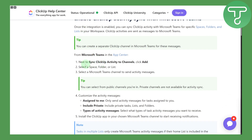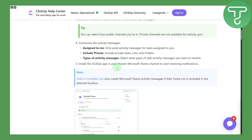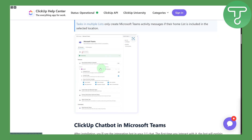To synchronize, you're going to head over to 'Synchronize ClickUp Activity to Channels', click Add, and then select the Space, Folder, or List. Once you do that, it will be done — you can see it will be highlighted as Connected on Microsoft Teams, and that is what we are looking for.